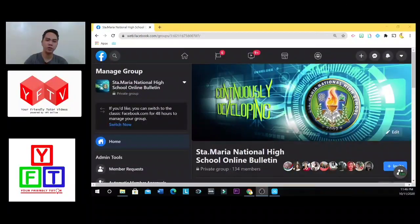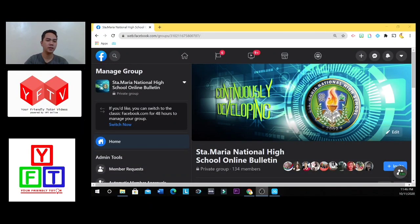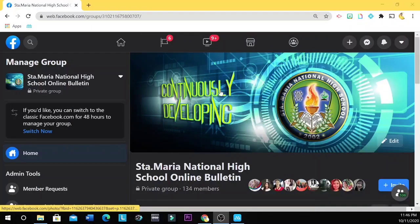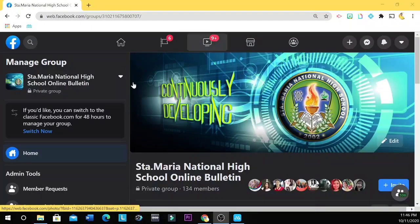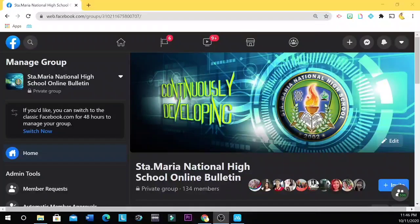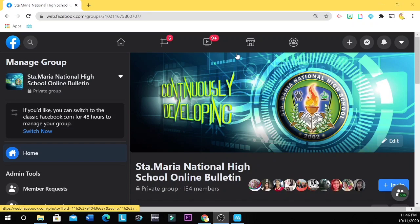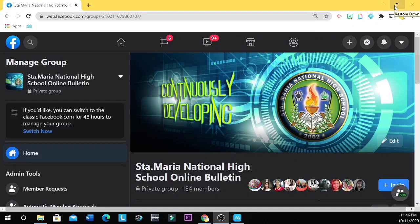So for example, you have already opened a Facebook group. This time, I have opened already the Santa Maria National High School Online Bulletin Facebook group. So first, you resize the web browser by clicking this button, this restore down button.